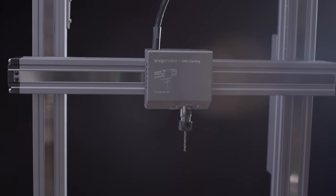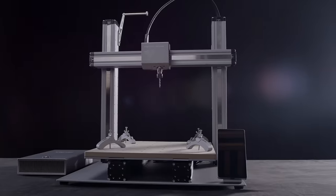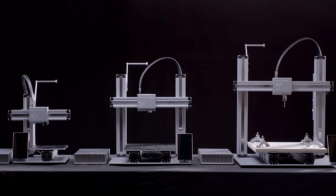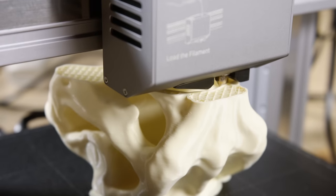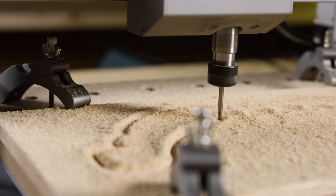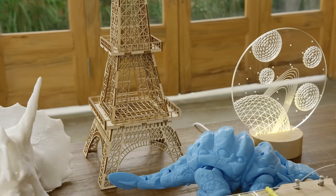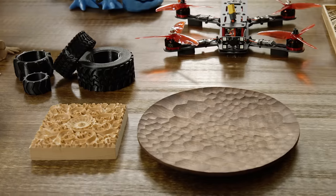The new Snapmaker is faster, smarter, larger and more powerful than ever before. From 3D printing to laser engraving and cutting and CNC carving, it supports a wide variety of materials for limitless creativity.